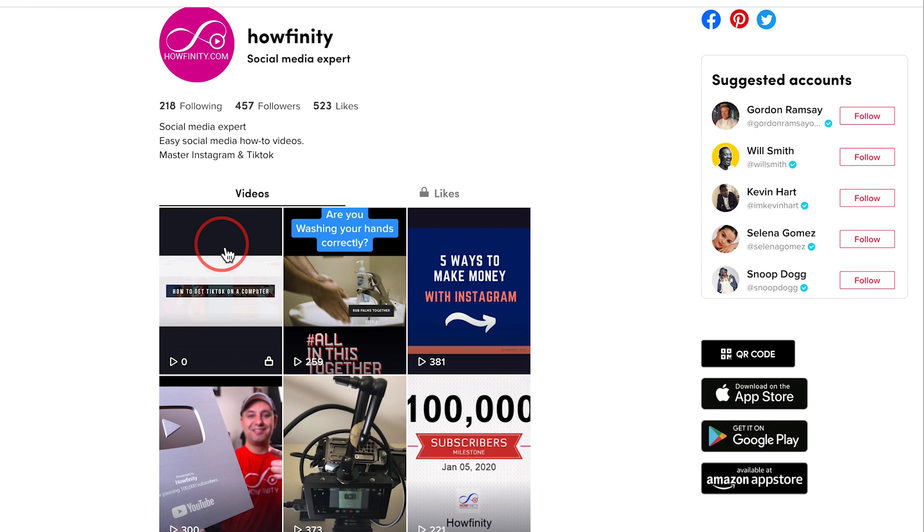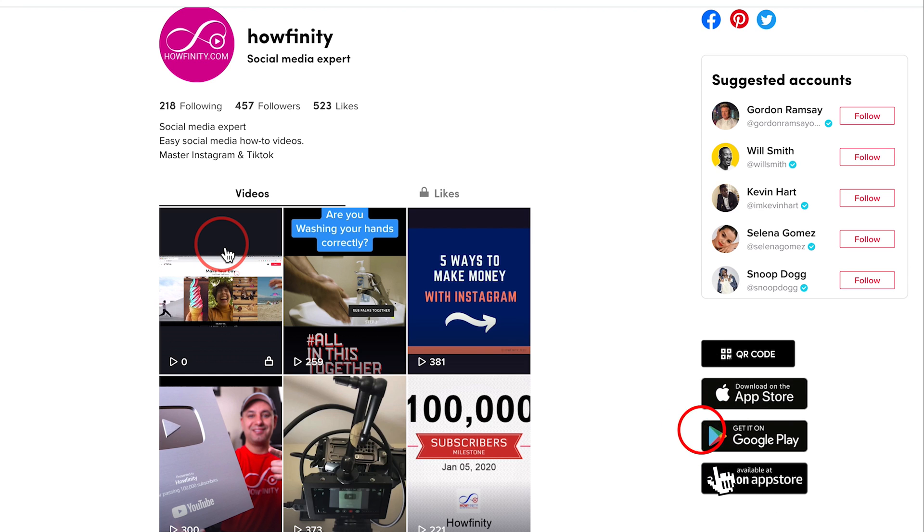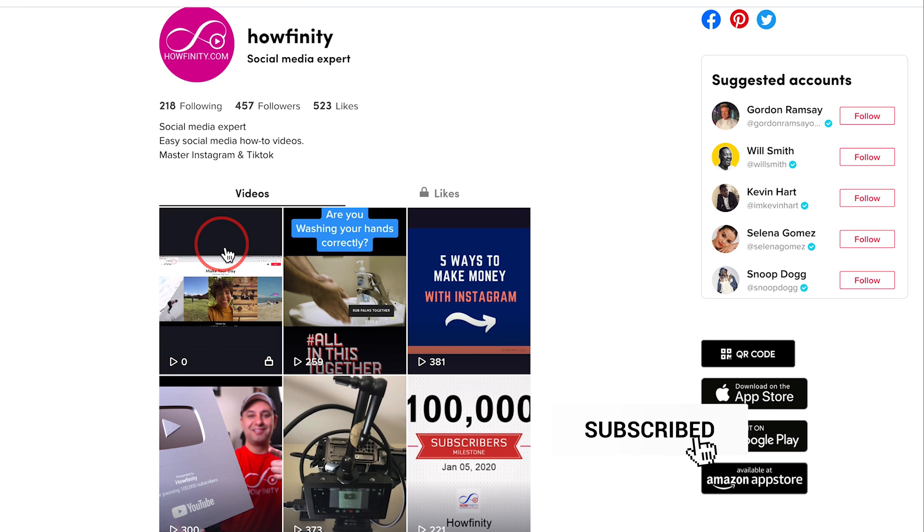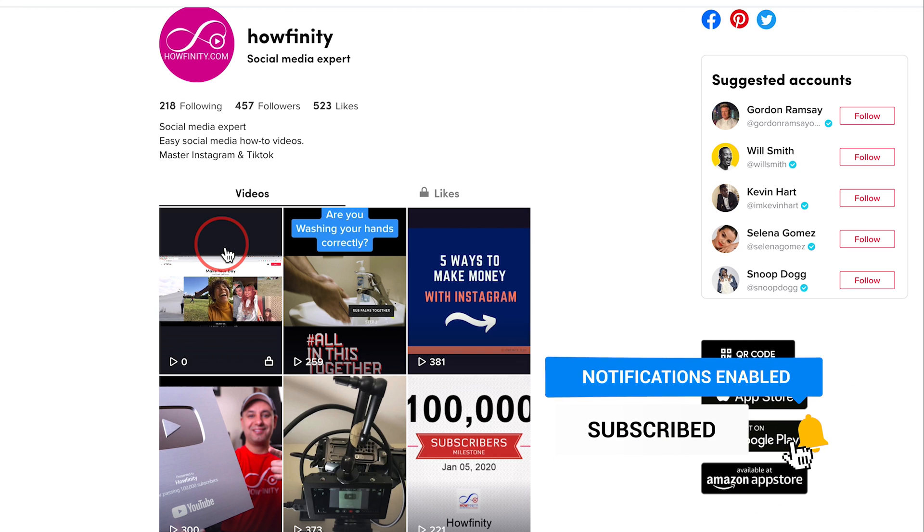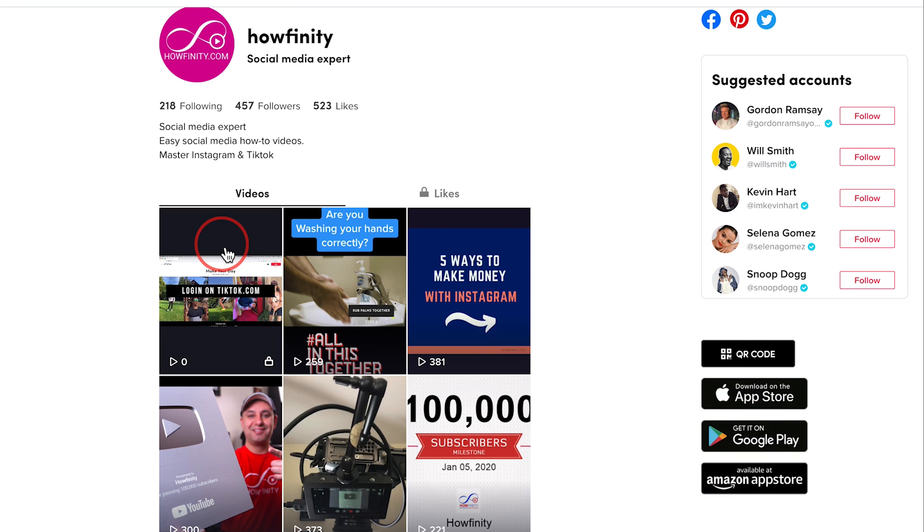And it's that simple to upload videos right on TikTok using a computer. Thanks so much for watching this video. Please give it a thumbs up and subscribe for easy to follow social media and tech videos. And I'll see you next time.